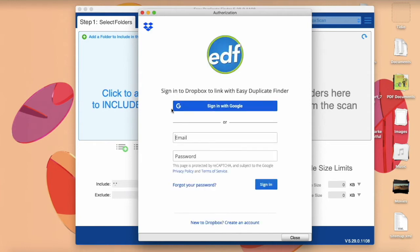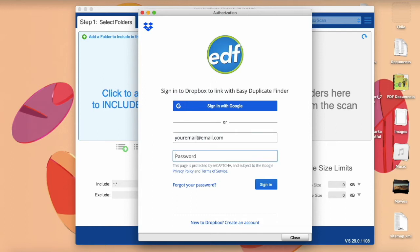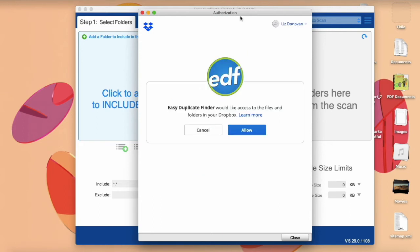Enter your login credentials and click on the sign-in button. Dropbox will ask you to confirm that you grant EDF access to your account. Click Allow.